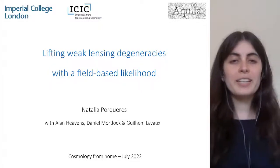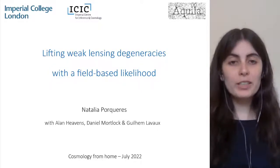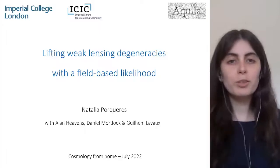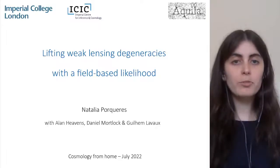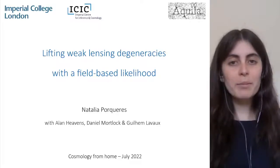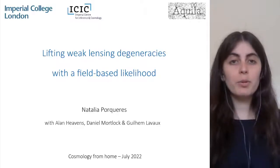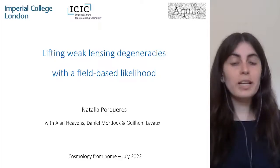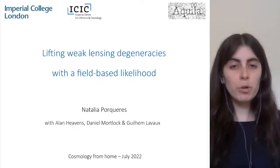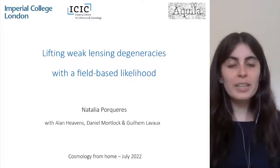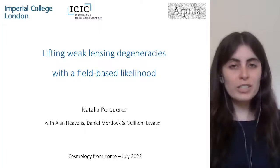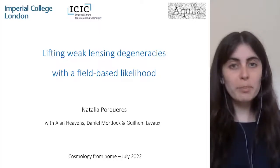Hello, I'm Natalia Porqueres. I'm a postdoc at Imperial College and I will soon be moving to Oxford as a Vikroff Fellow. I will talk to you today about a field-level approach to analyze weak lensing that allows us to extract more information from the data and get more precise constraints on the cosmological parameters.